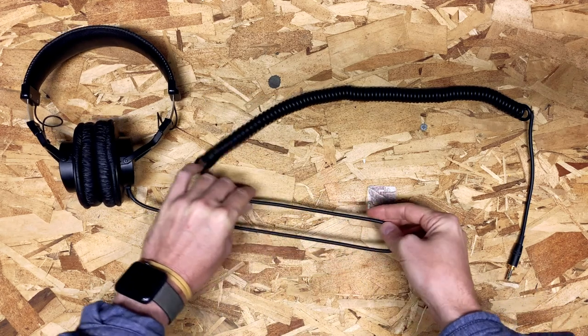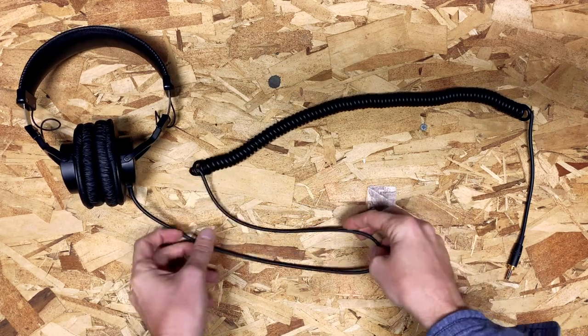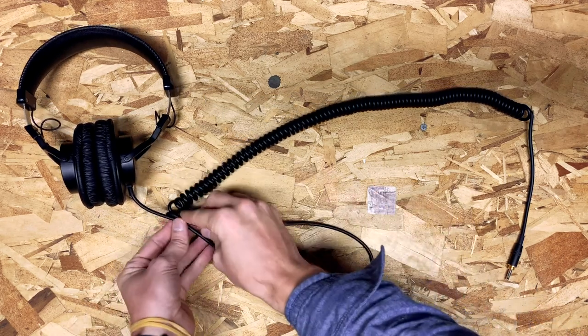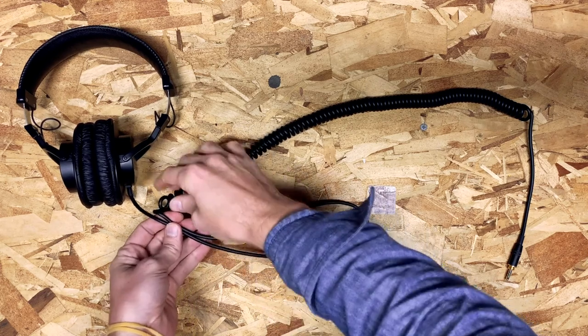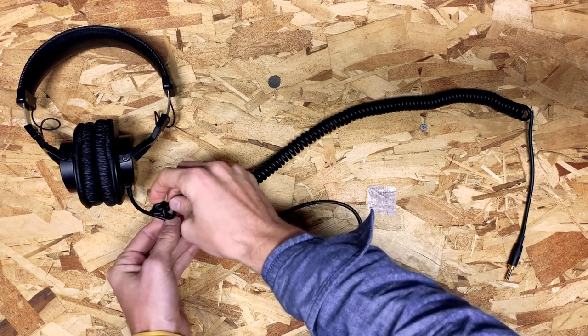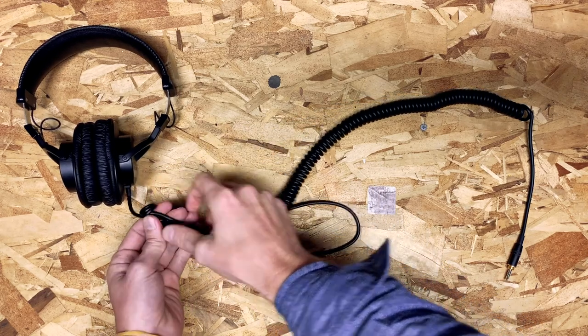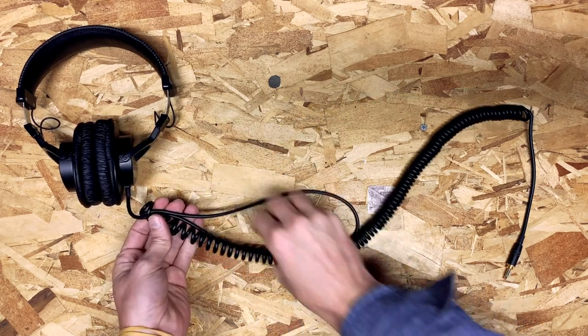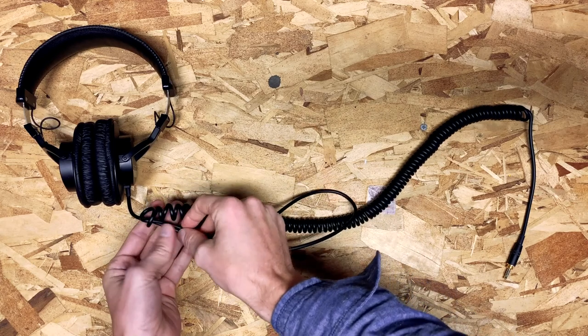...this long straight part like this and fold it in half so that the coiled section is up by the ear cups. Then all you have to do is wrap the coiled section around your folded straight section, which essentially cuts the cable length in half right off the top.